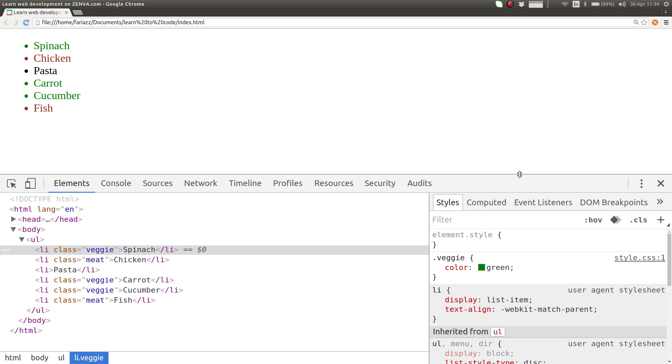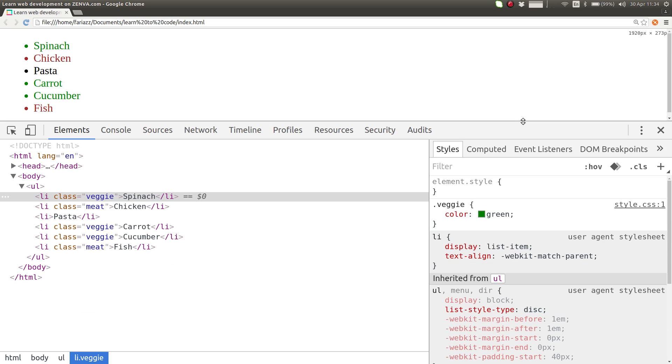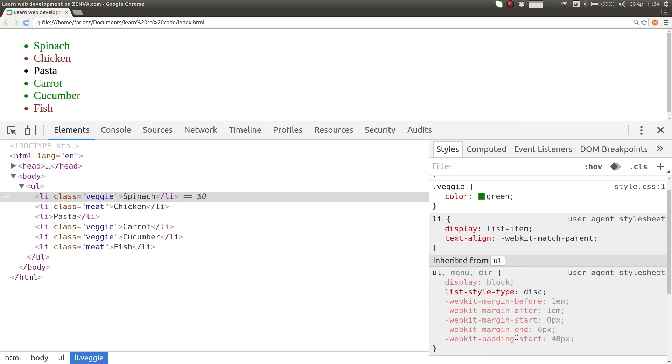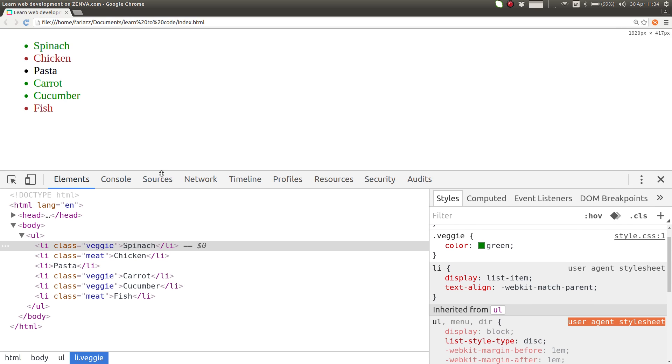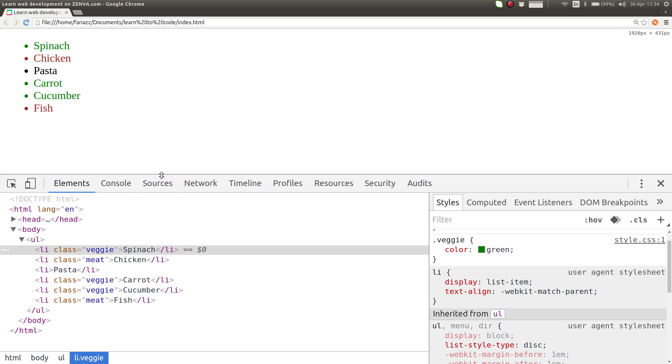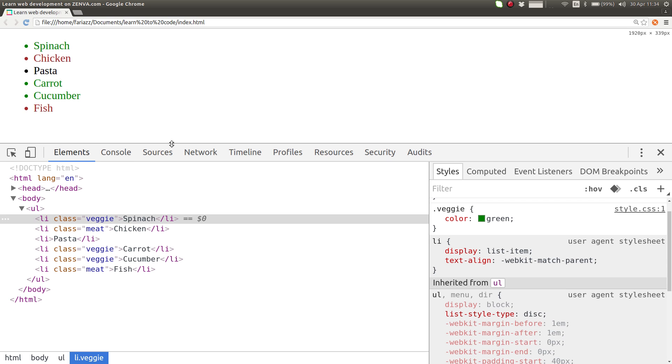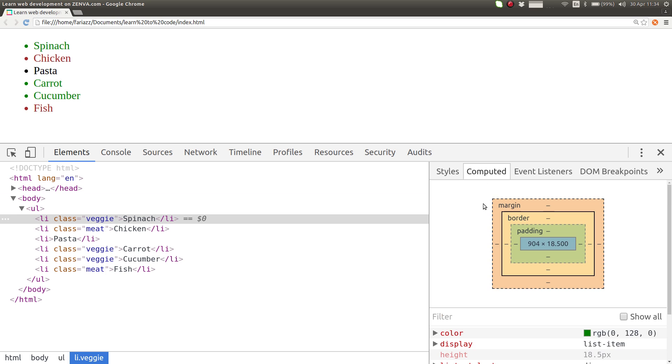You'll see other styles here and all of these that say user agent style sheet are default styles. Your browser has default styles so that things already look a little bit styled, like headings already look with a larger font and things like that. And then if you go to computed, it's a summary of all the styles that apply to that element.